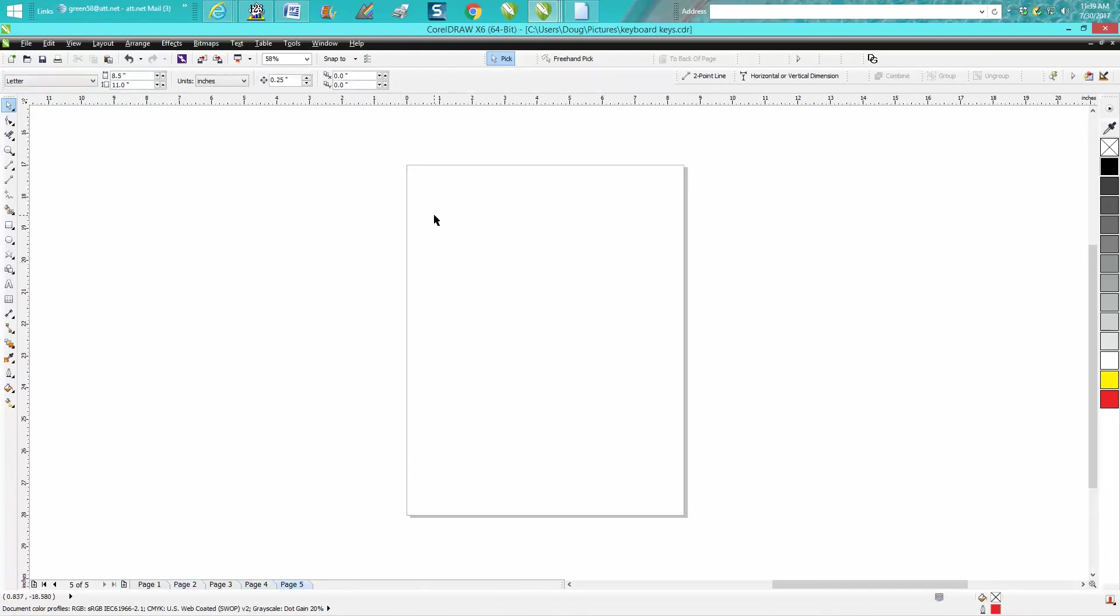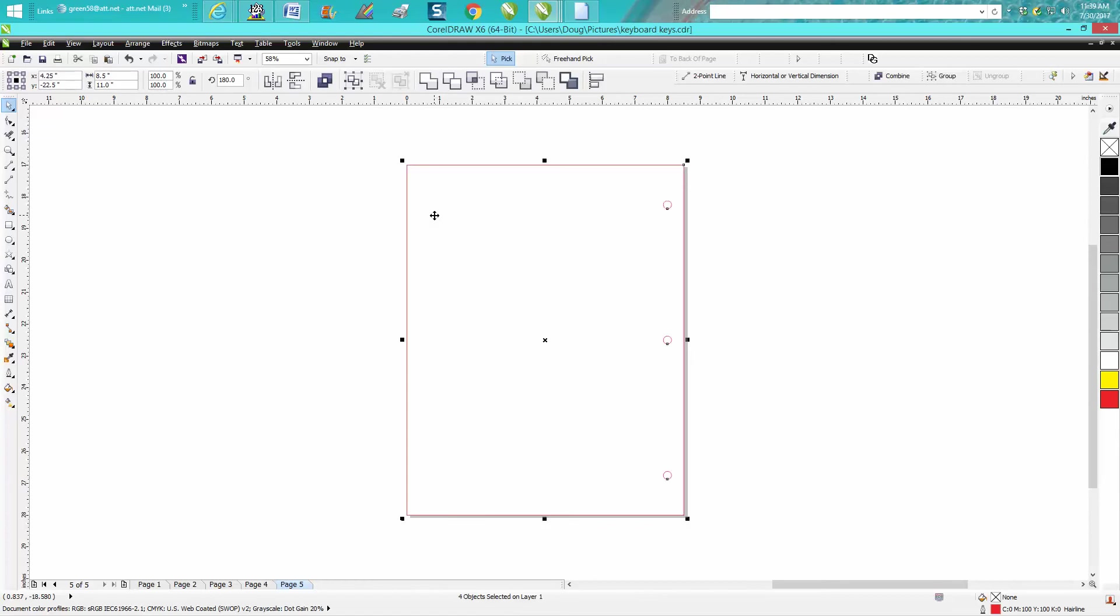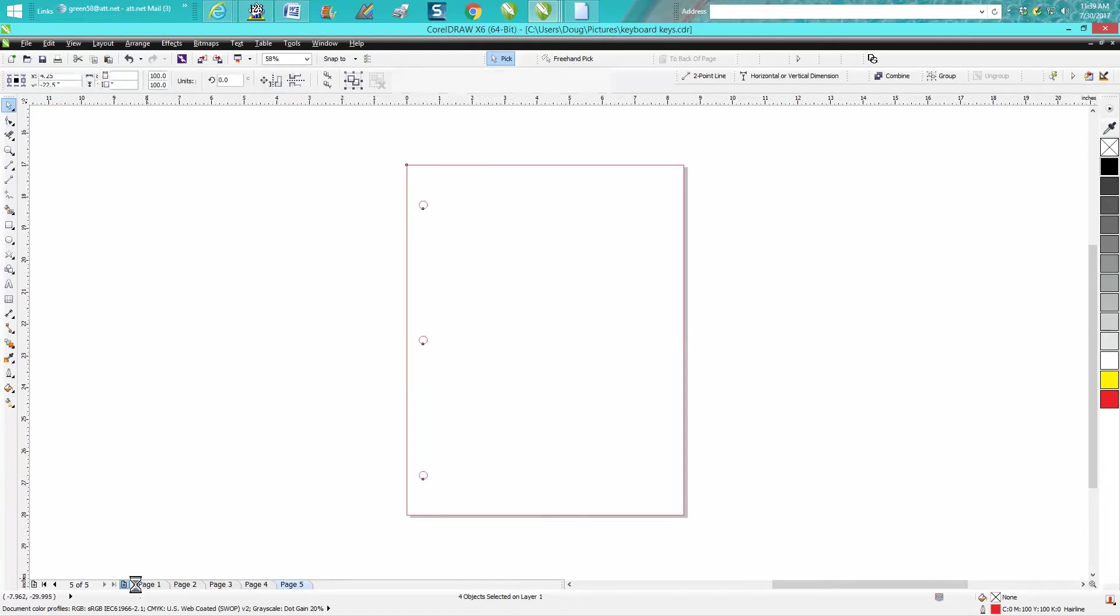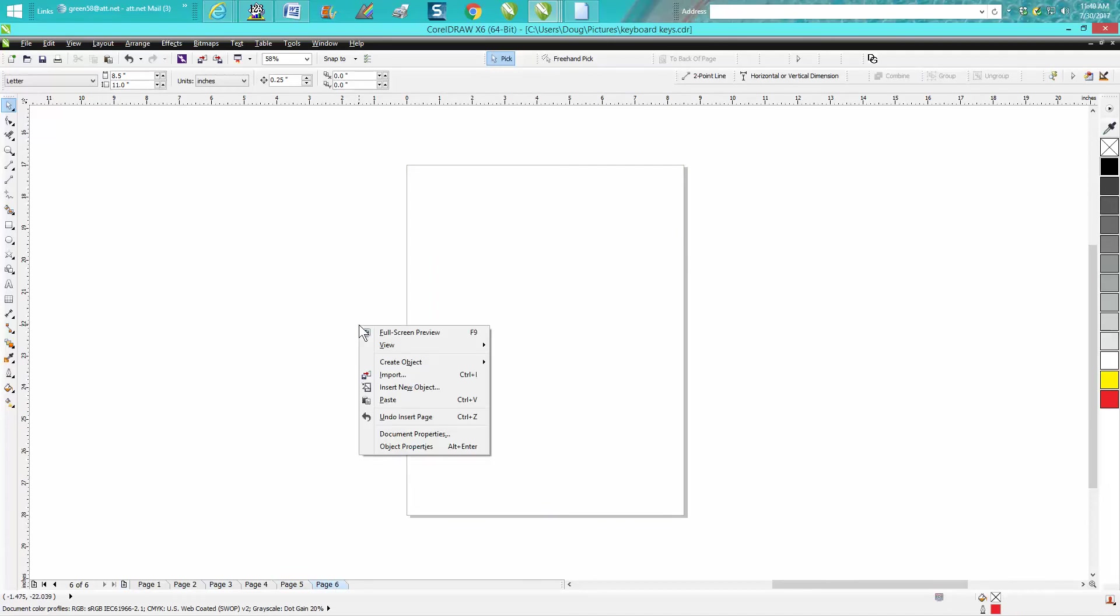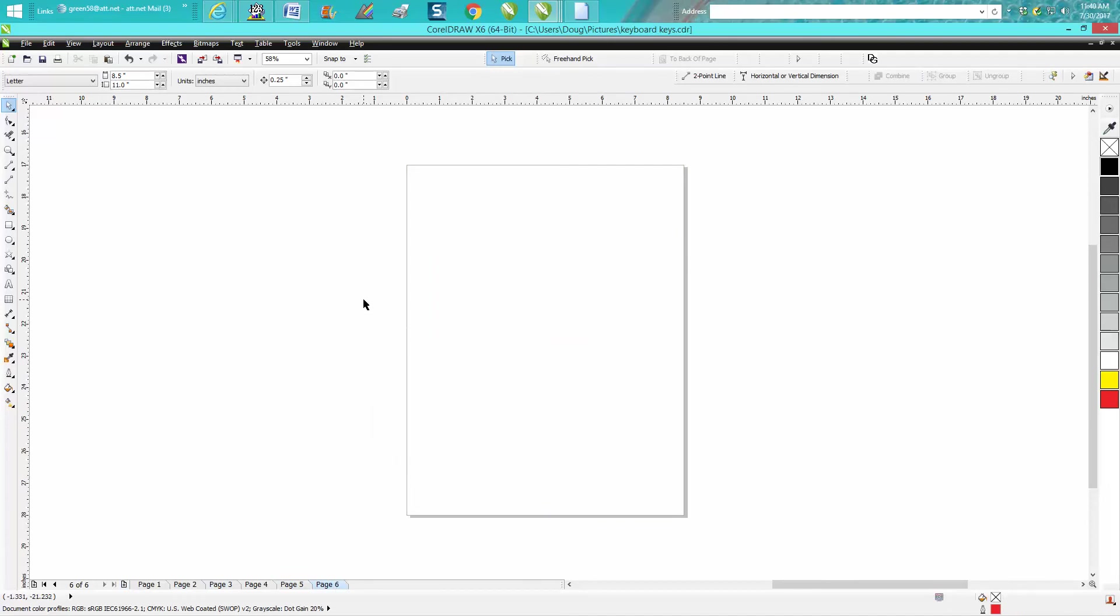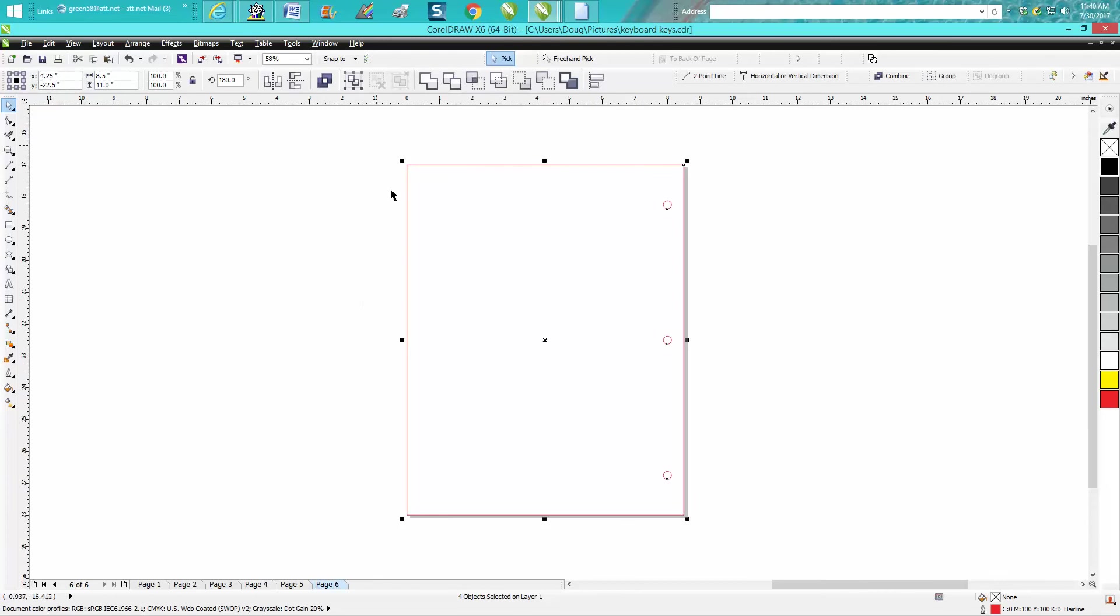So you're going to have to just keep doing that. Page six, Ctrl V, Ctrl V, and then you're going to mirror that one, and just mirror every other page.